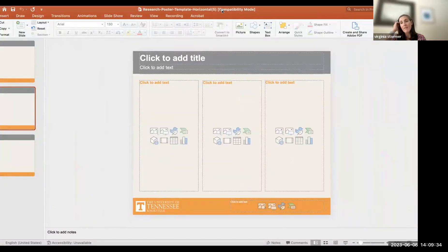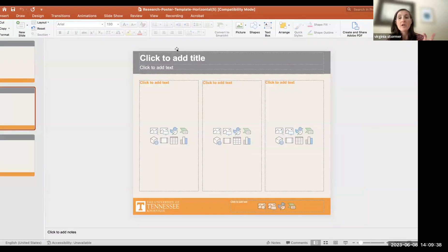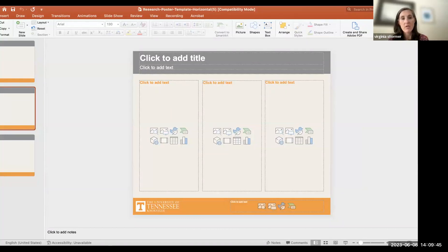If you use these templates, everything's already set up for you. It's also fully on brand, which is particularly important when you're representing the university outside of internal conferences.